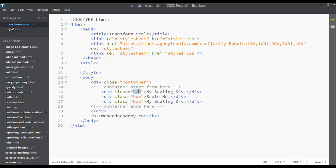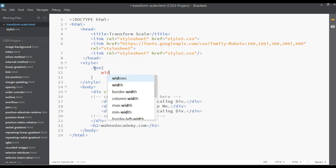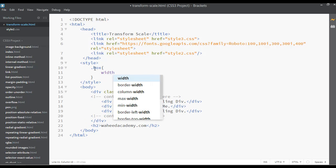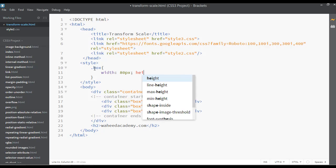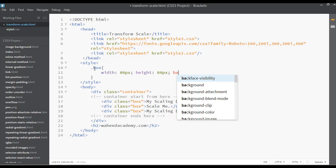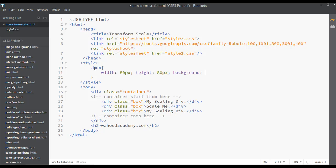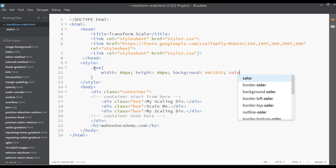Copy this box and go to your CSS. Open this class, assign width 80 pixel, height 80 pixel, background color #8c1515, and text color white.